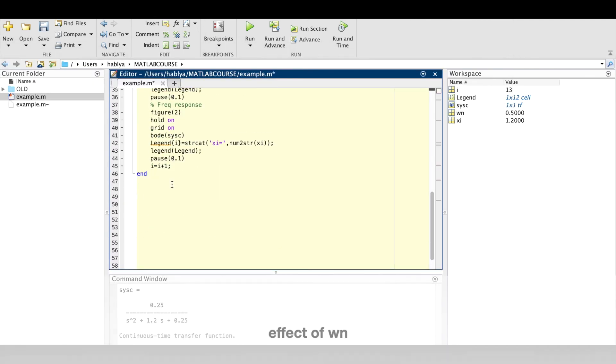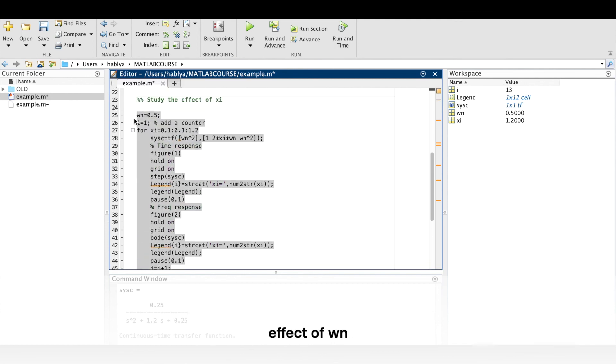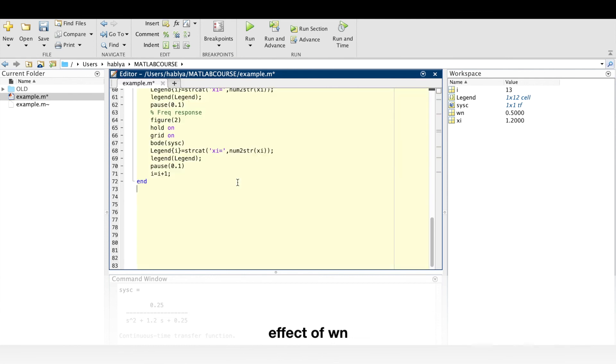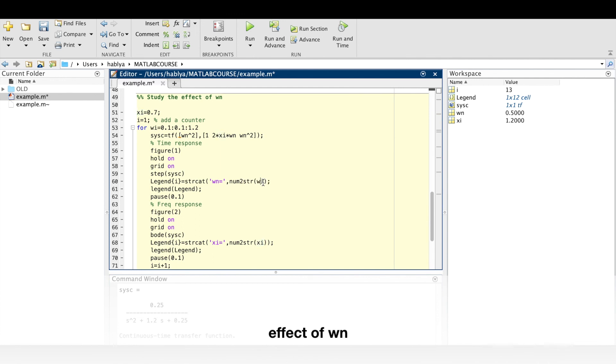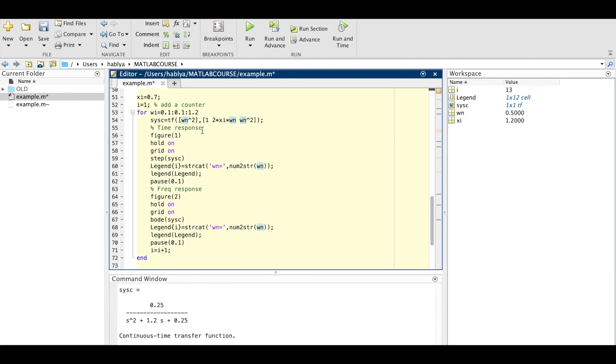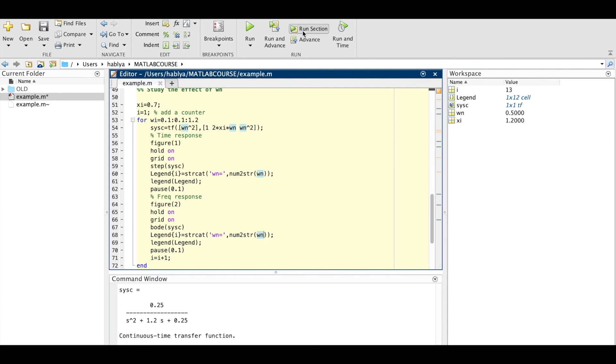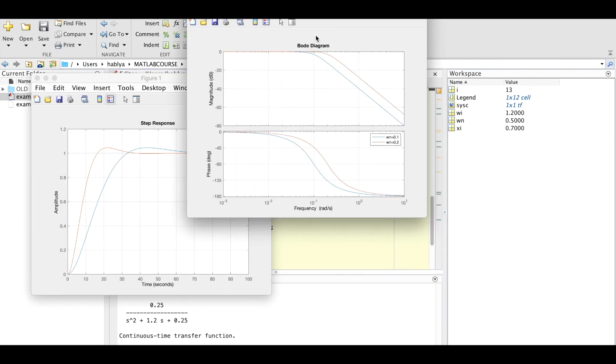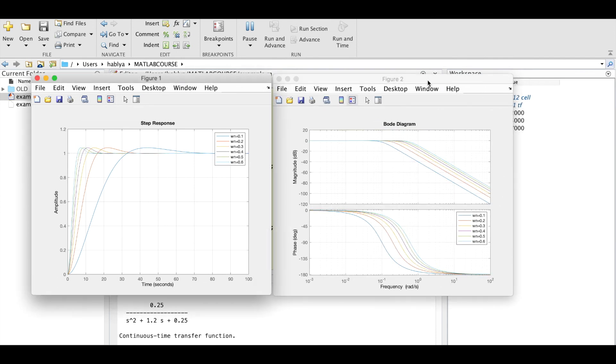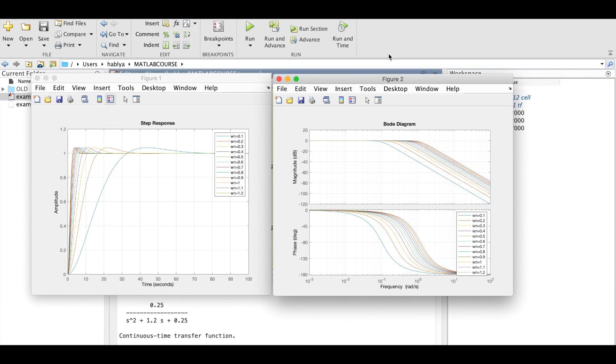I will do the same thing and study the effect of omega_n. So I will copy the same code here, but here I will put xi equal 0.7 and I will change omega_n everywhere so I can see omega_n. And I will put omega_n to vary between 0.1 and 1.2 with a step of 0.1. And here as you see we see the bode diagram and the step response in function of omega_n.